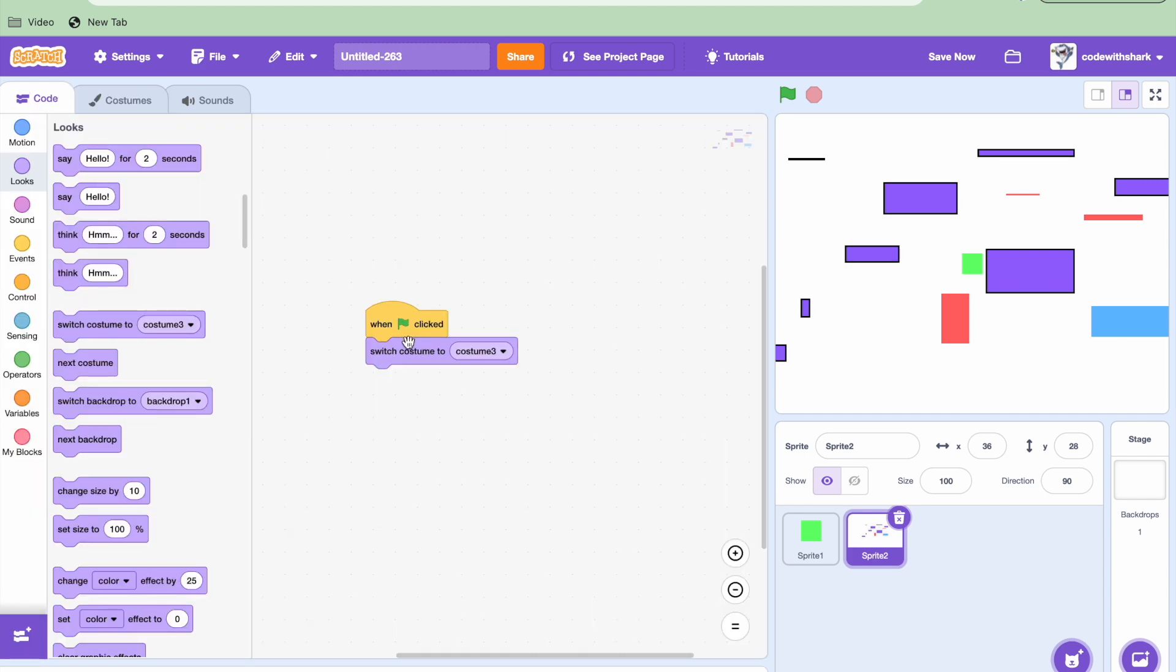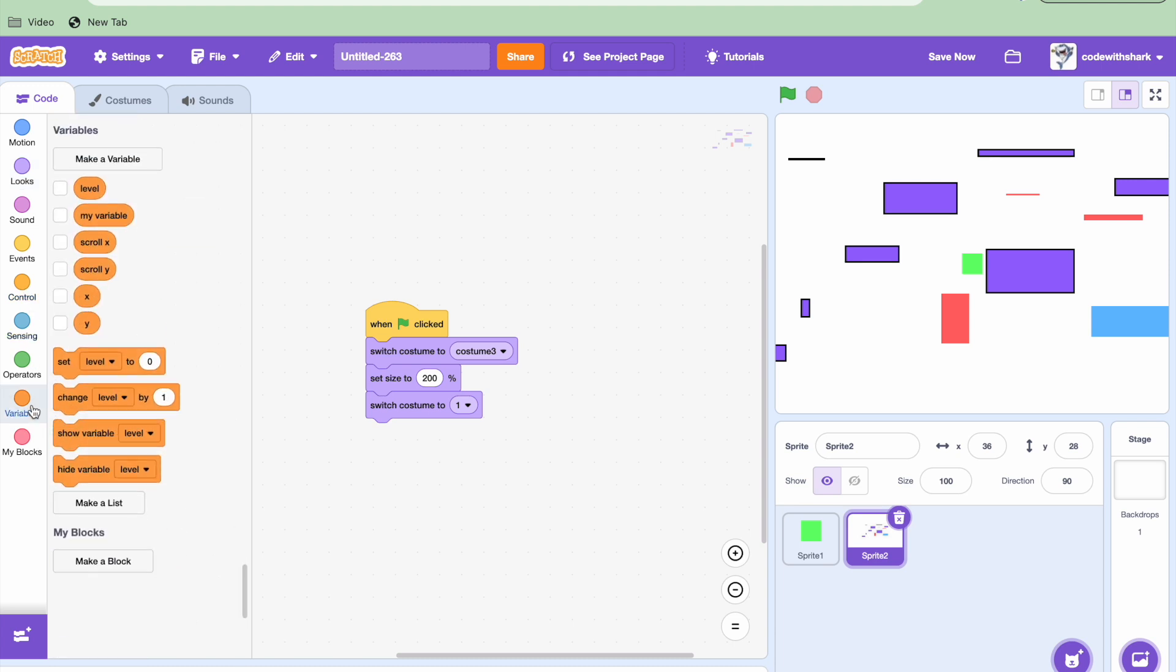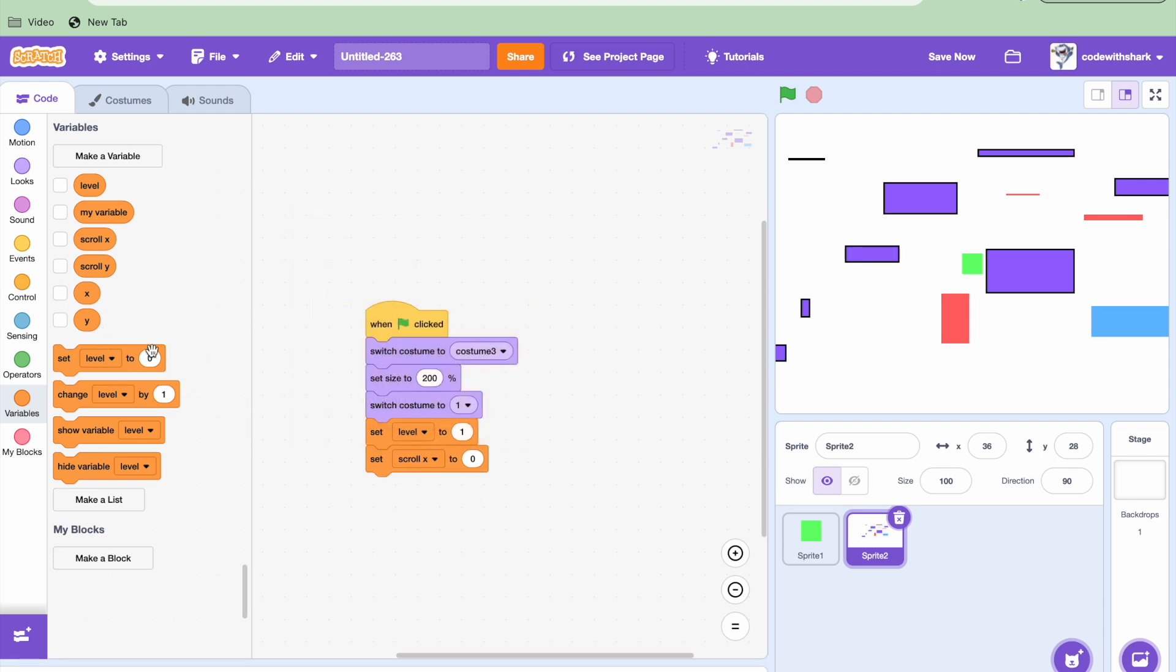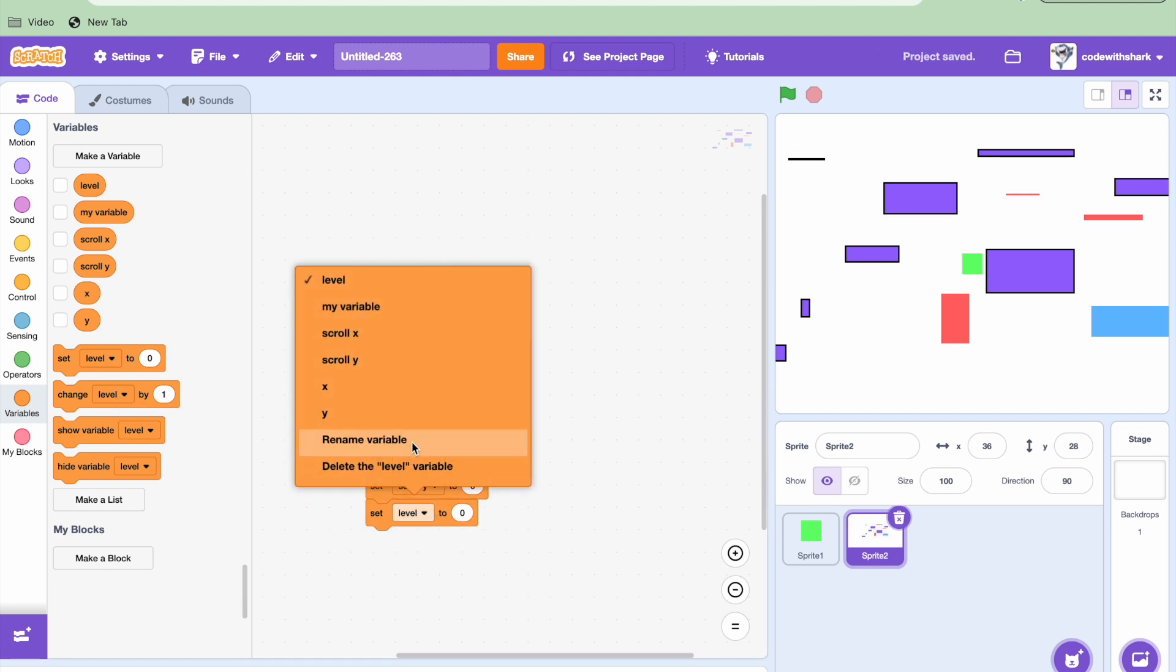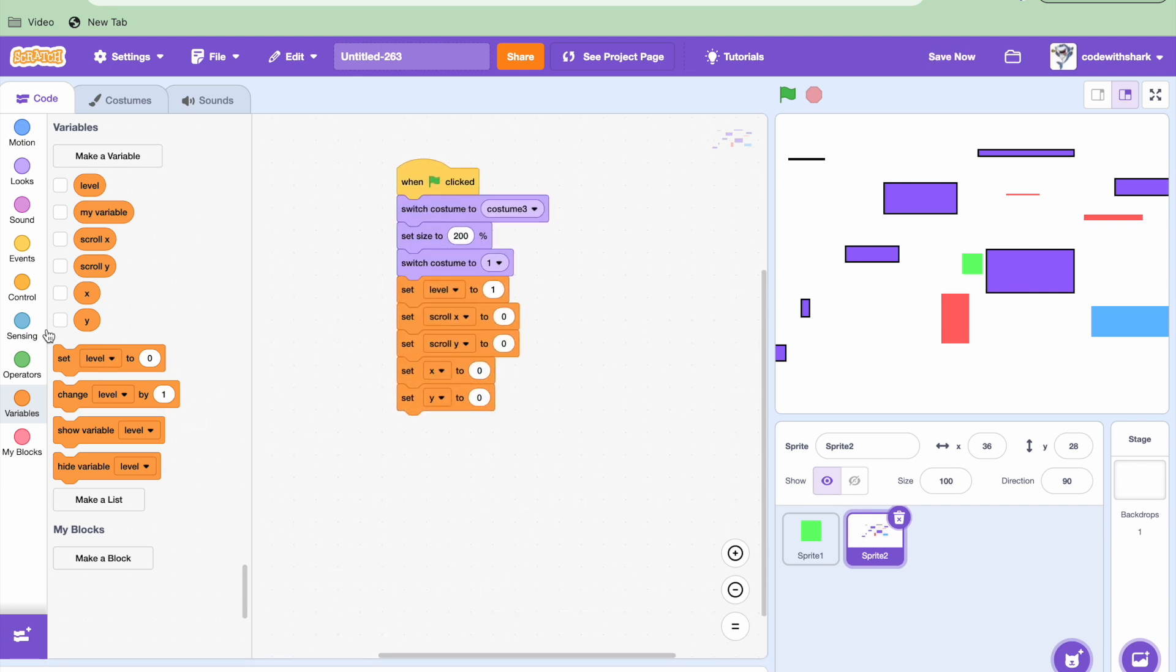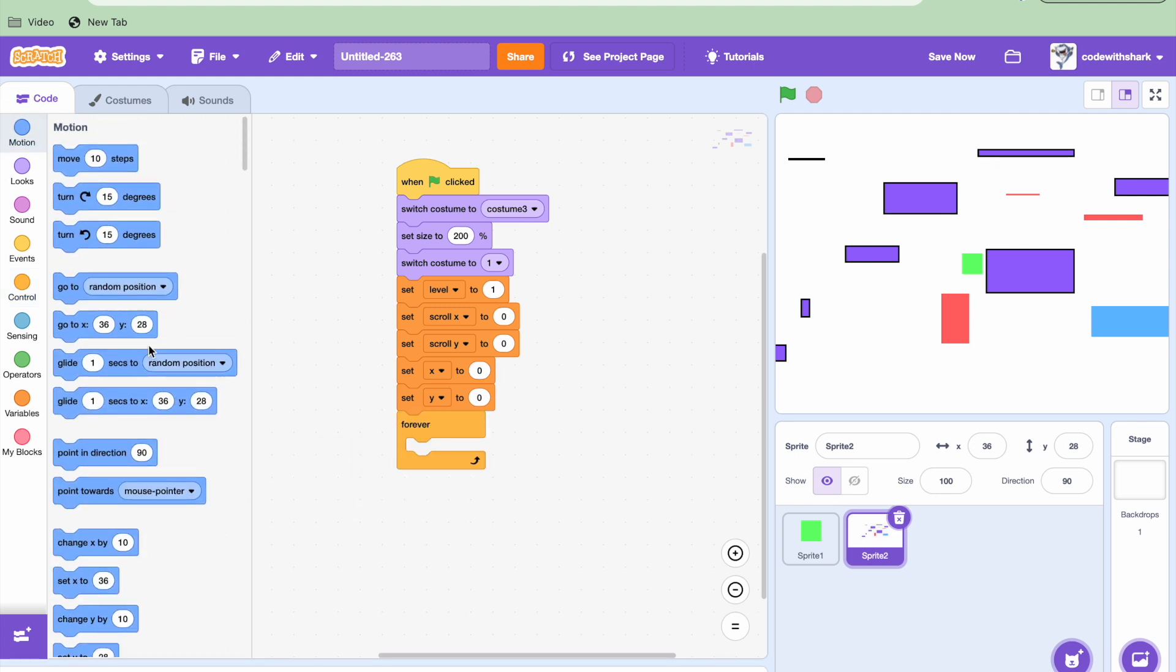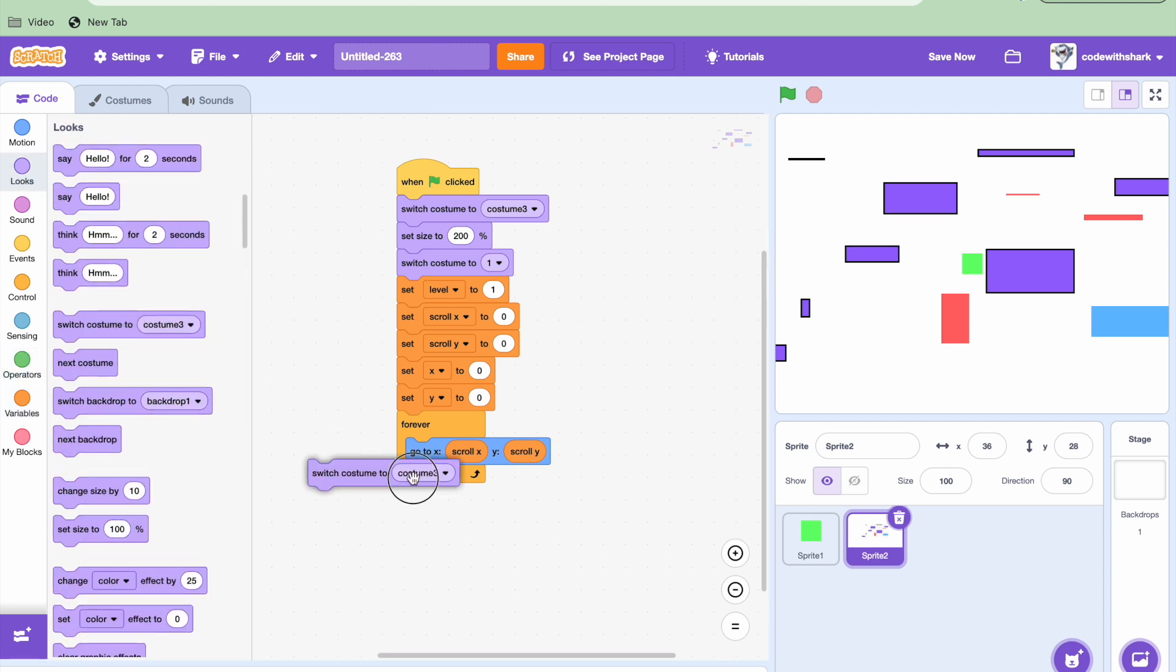When green flag is clicked, switch to costume three, set size to 200. And then we need to switch back to one. We need to set level to one and set scroll X, scroll Y to zero. And we also need to set Y and X to zero. And then forever, go to scroll X and scroll Y. And also switch to costume level. Let's see.